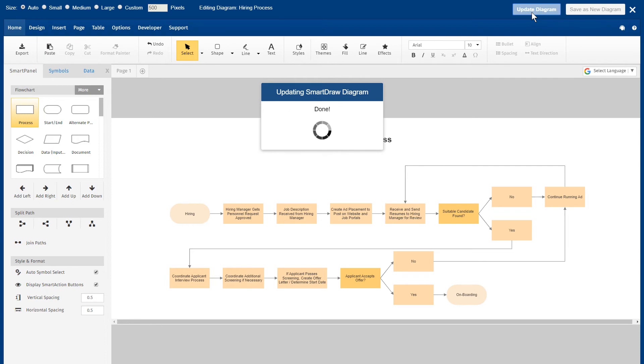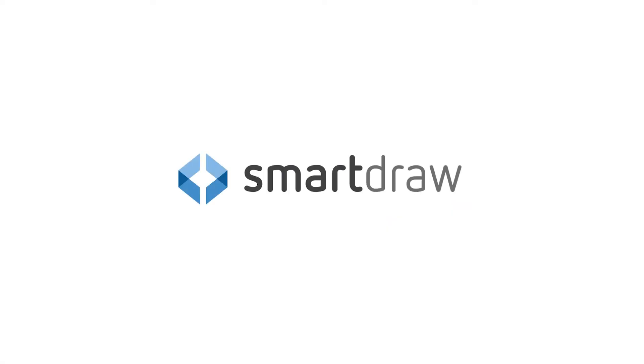Get the SmartDraw app now. It's the only enterprise-grade diagramming solution in the Atlassian Marketplace.